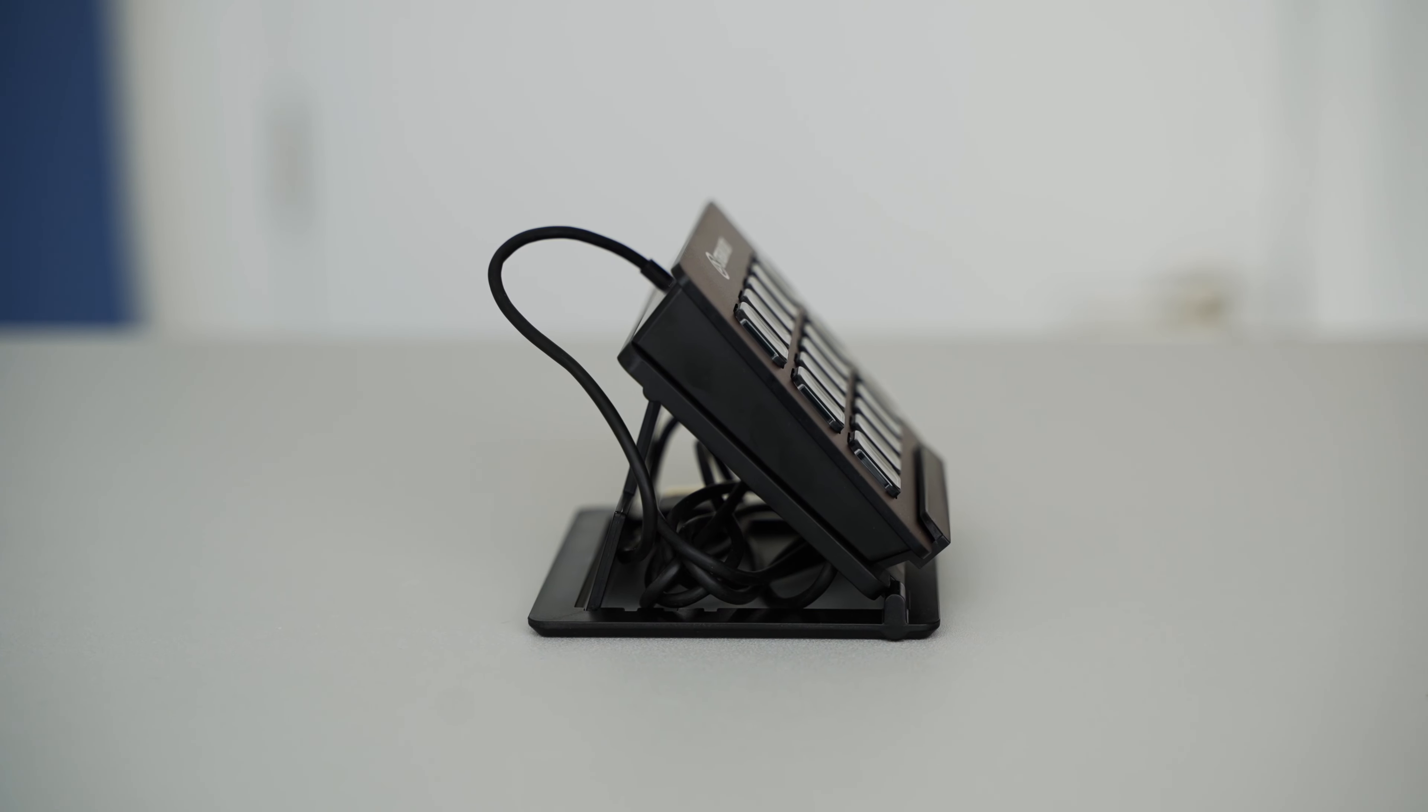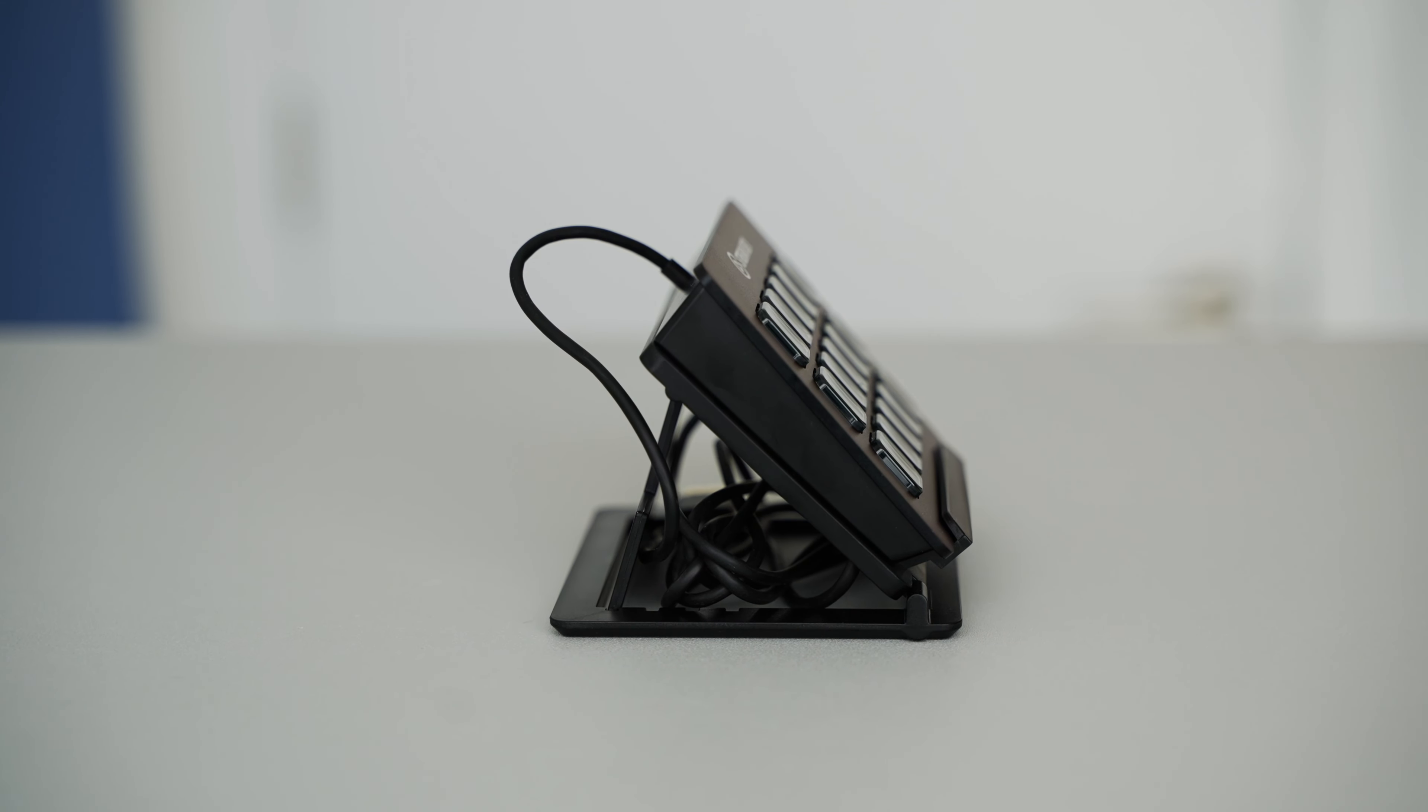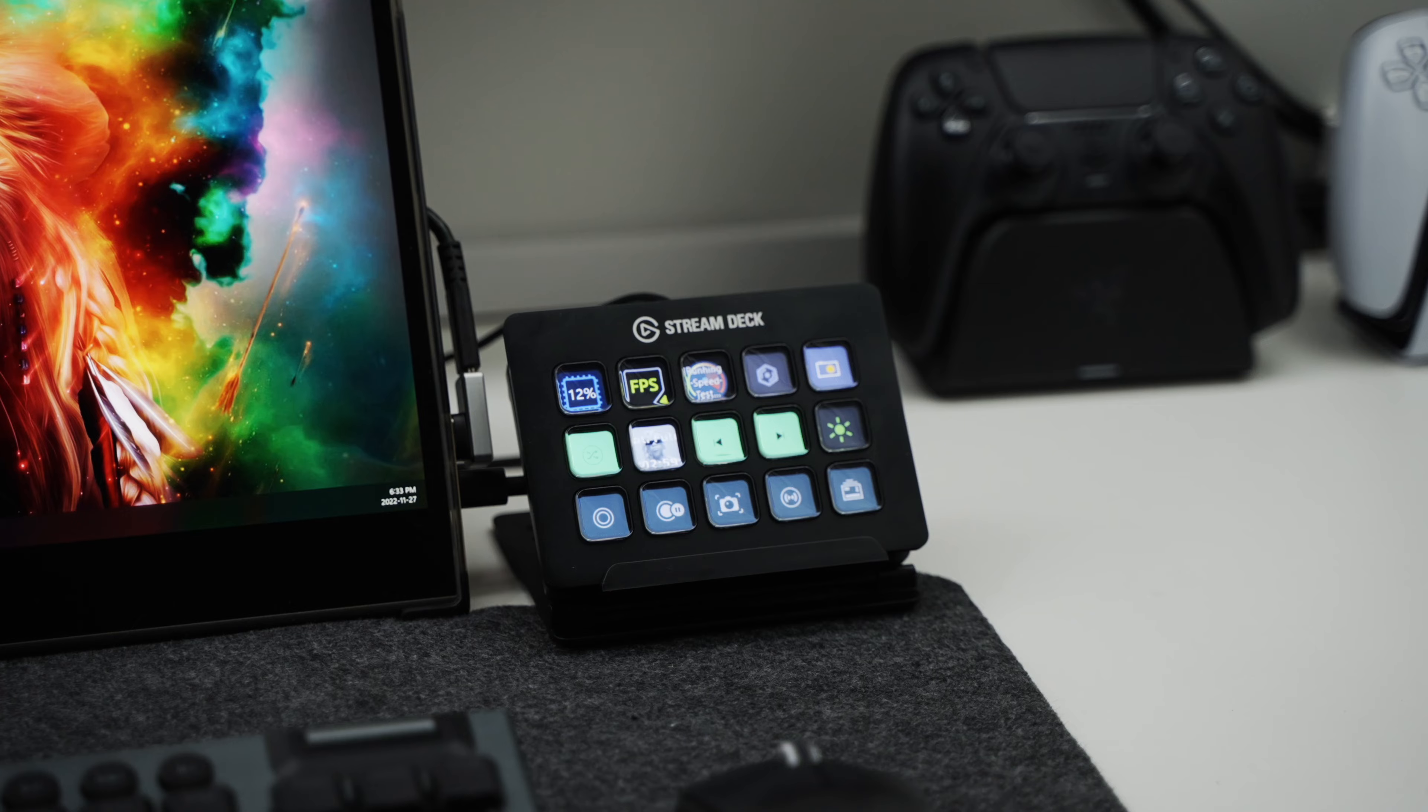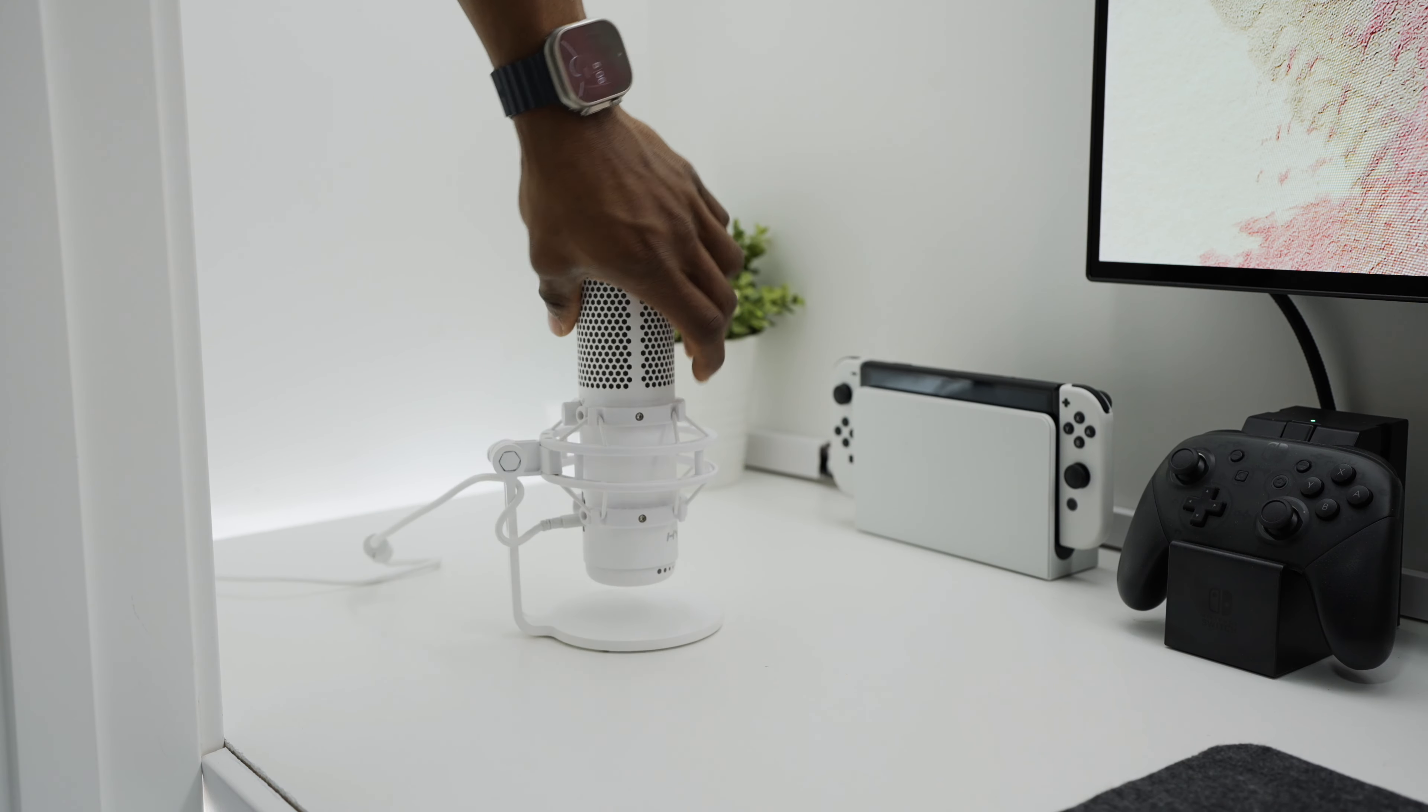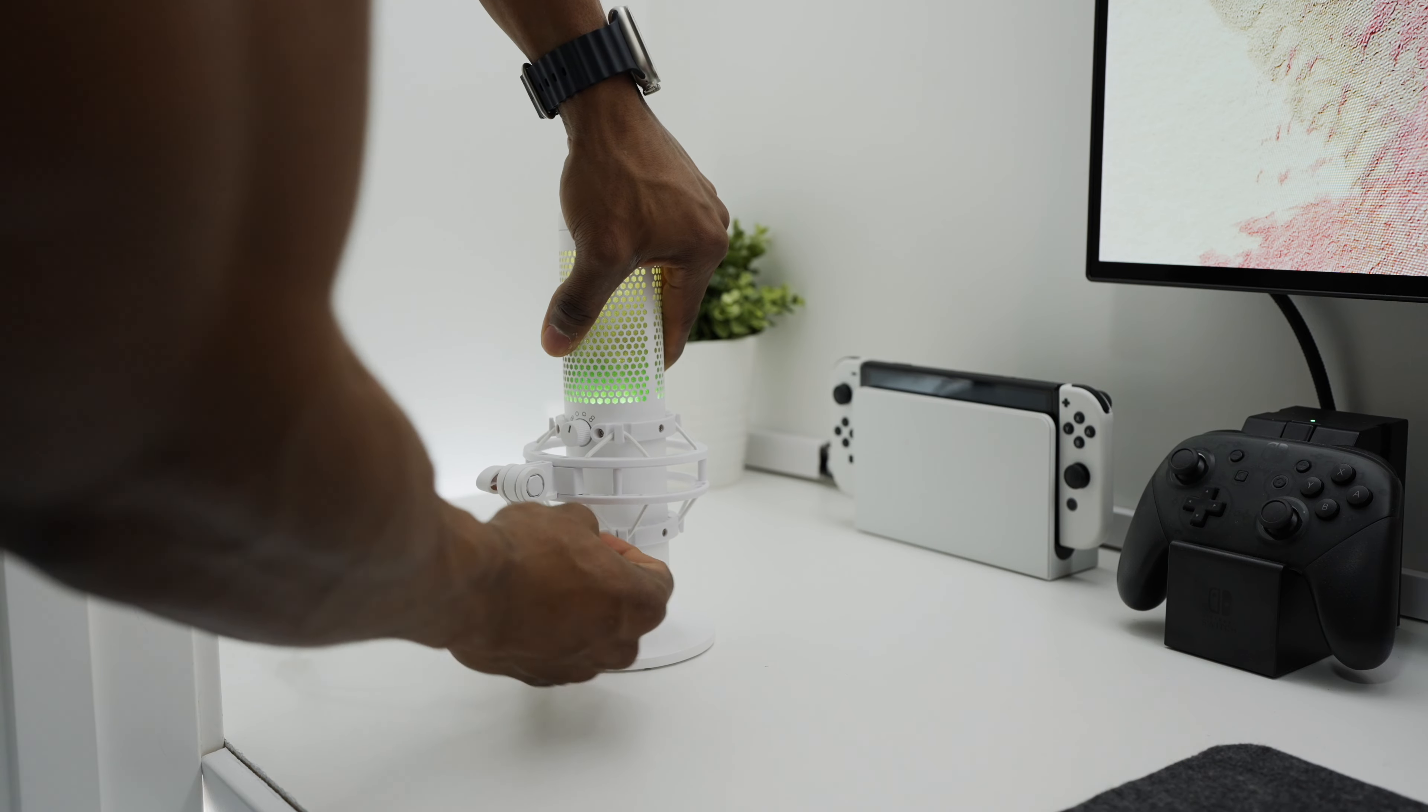For a streamer, this could be perfect for quickly accessing commands like starting a stream or switching between scenes. For a multitasker, you can easily access commands for software like Adobe or even just your Gmail and stuff like that. Honestly, the amount of actions that you can program onto the Stream Deck is pretty much unlimited.